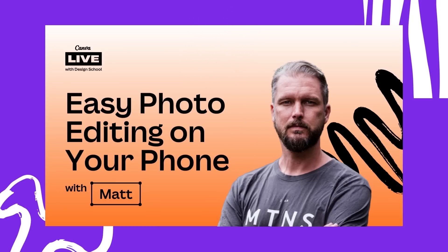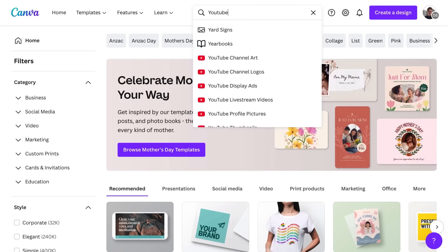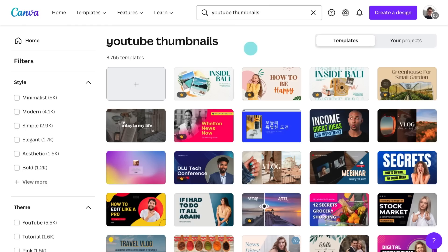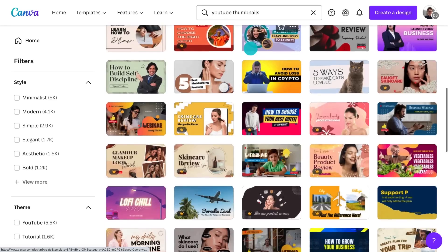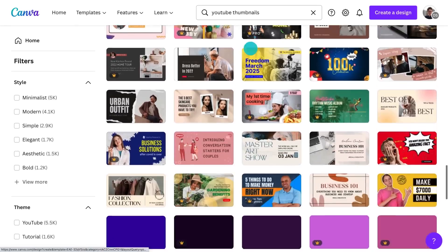You'll also notice that the thumbnail has a photo of the video's presenter, Matt. It's not compulsory, but the reason you see a lot of thumbnails with faces in them is because people are naturally drawn to want to look at faces. Our brains love looking at faces, and including them in your thumbnail also helps create recognition for the video creator and the channel. It's an easy way to make your thumbnail unique because nobody can copy your face, unless you have an identical twin who is starting a rival YouTube channel.